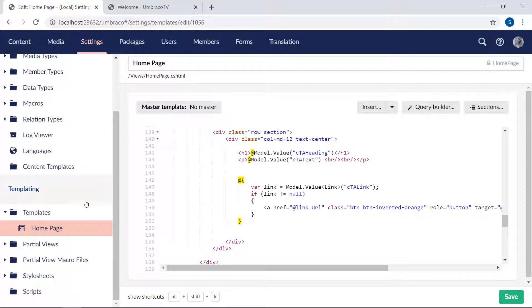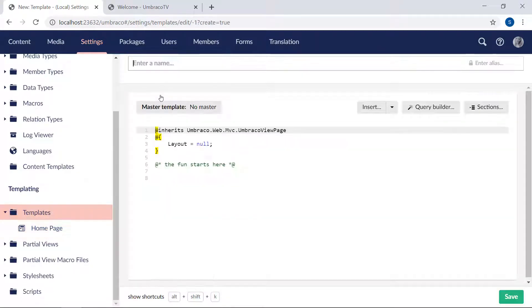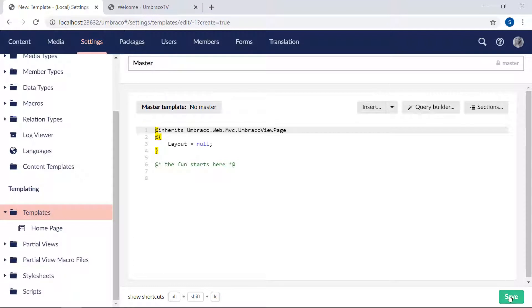We'll right click on the templates folder, select create, and we'll call our master template 'Master'. We'll save it.